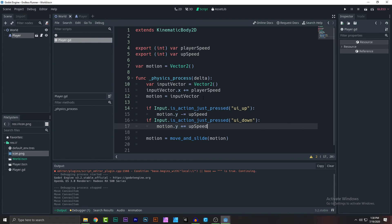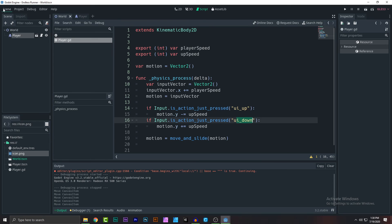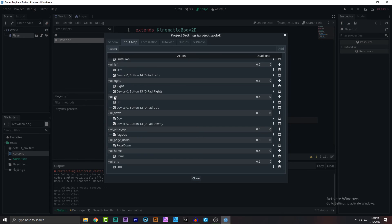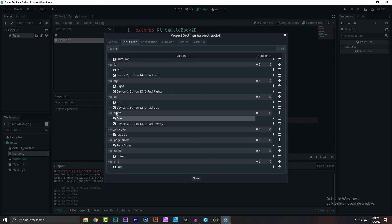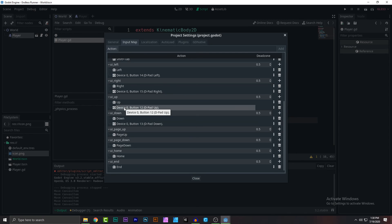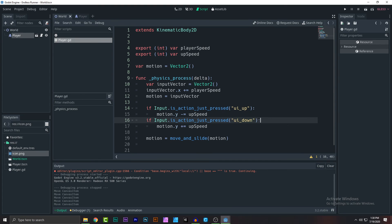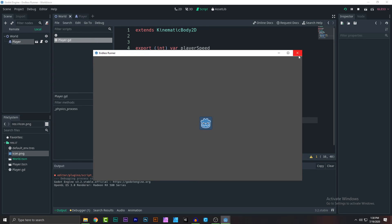To understand where 'ui_up' and 'ui_down' come from, go to Project > Project Settings > Input Map. Scroll down and you can see 'ui_up' activates when you press the up arrow, and 'ui_down' activates when you press the down arrow. If using a controller, those map to the d-pad up and d-pad down keys. You can bind your own keys if you want.